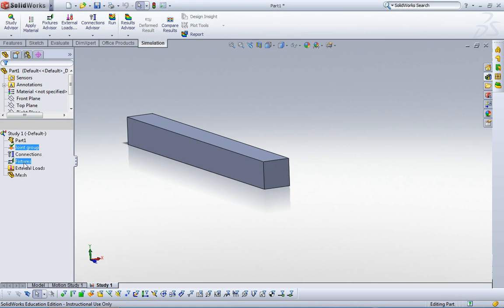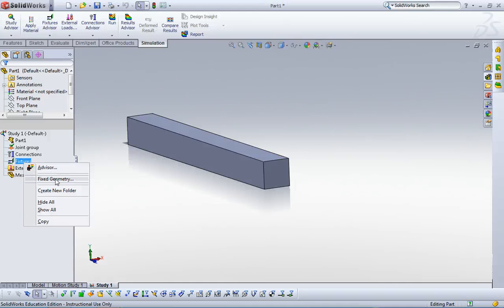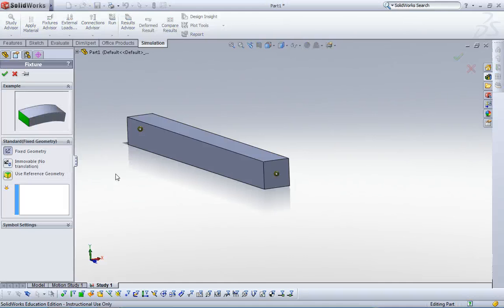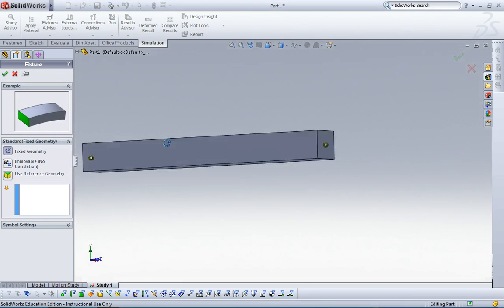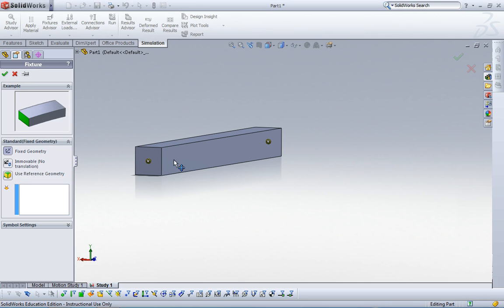Now let me define the boundary condition. This is a cantilever, one side is fixed, one side is free. So click fixed geometry. We can see two joints rather than the surface and other features.